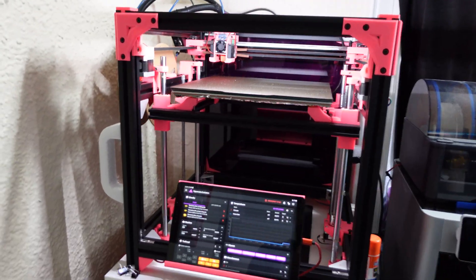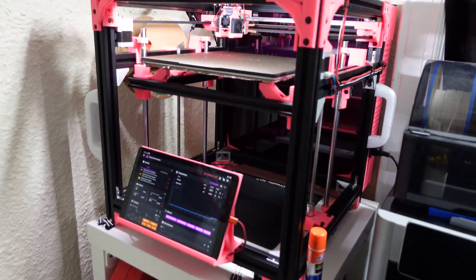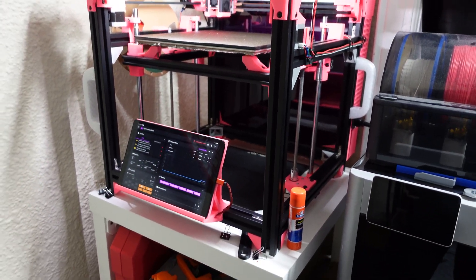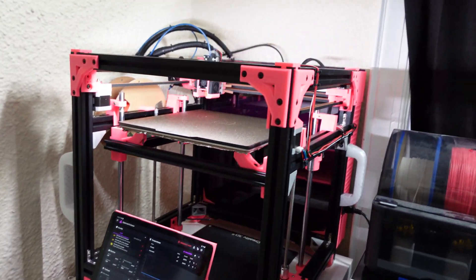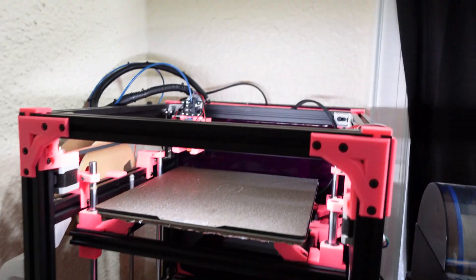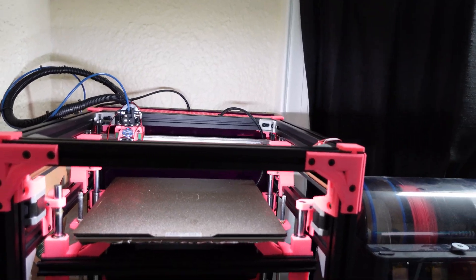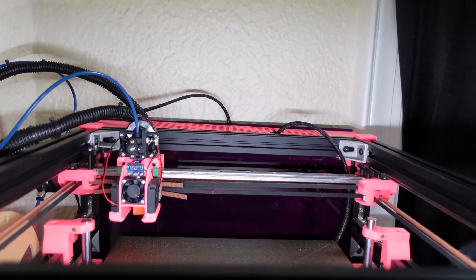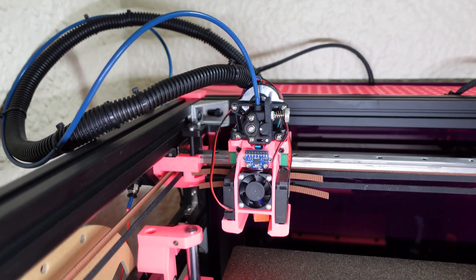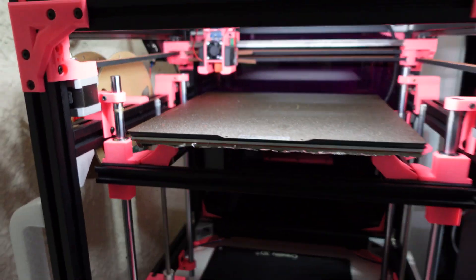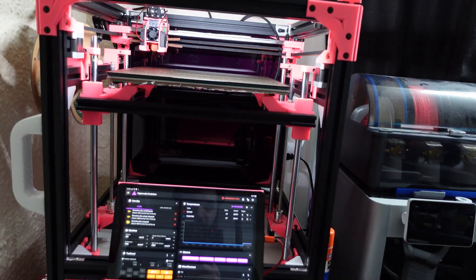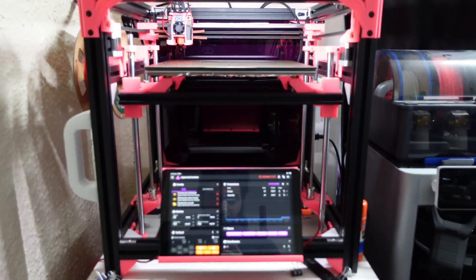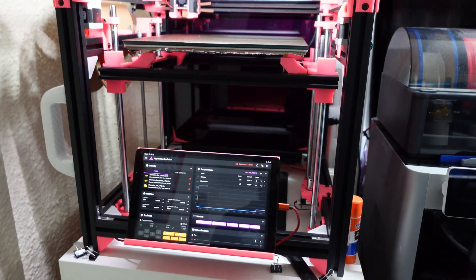This is my version of the Hypercube Evolution. I recently built this - it took a couple months with on and off working on it. It's about 60% custom parts and the rest were stuff I downloaded online.